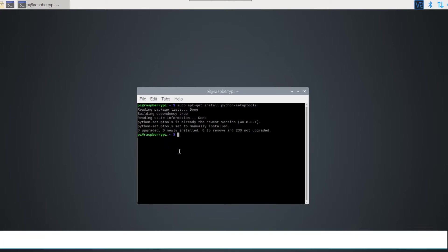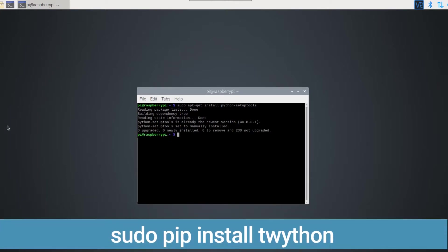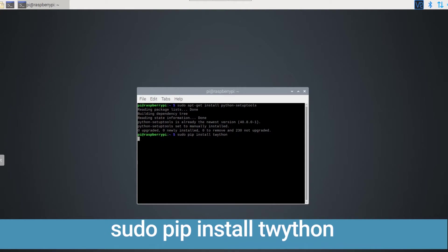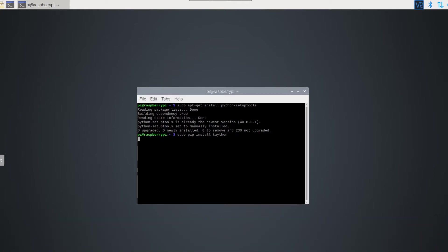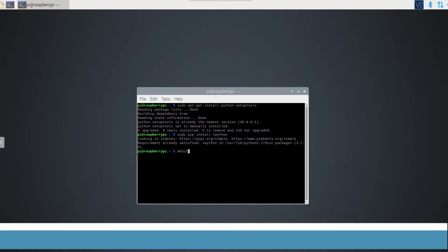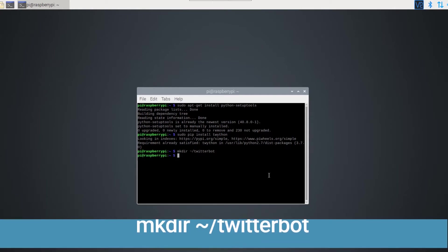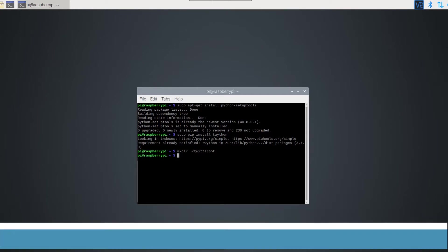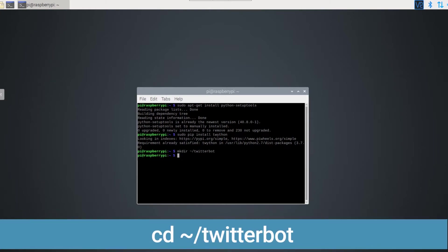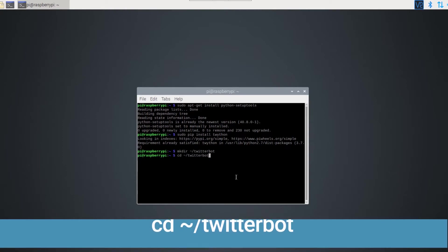Next, we will use PIP to install the Tricon library. This will allow us to use Twitter on the Raspberry Pi. Now let's make a directory for our project and call it Twitterbot. We can access the directory using the cd command and we will create a python script using the nano command.